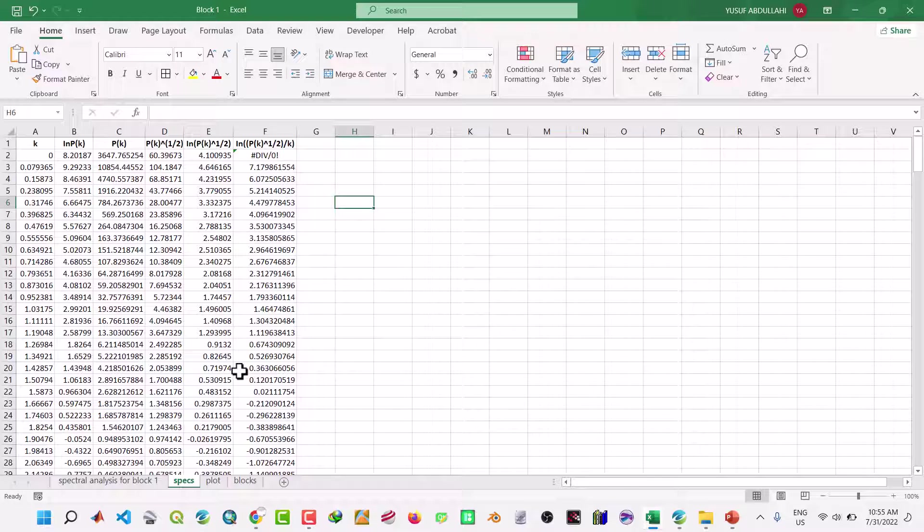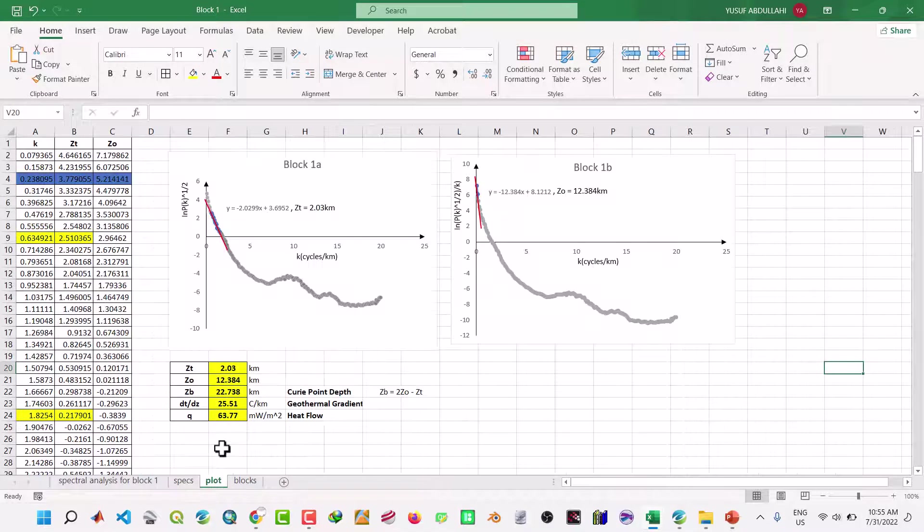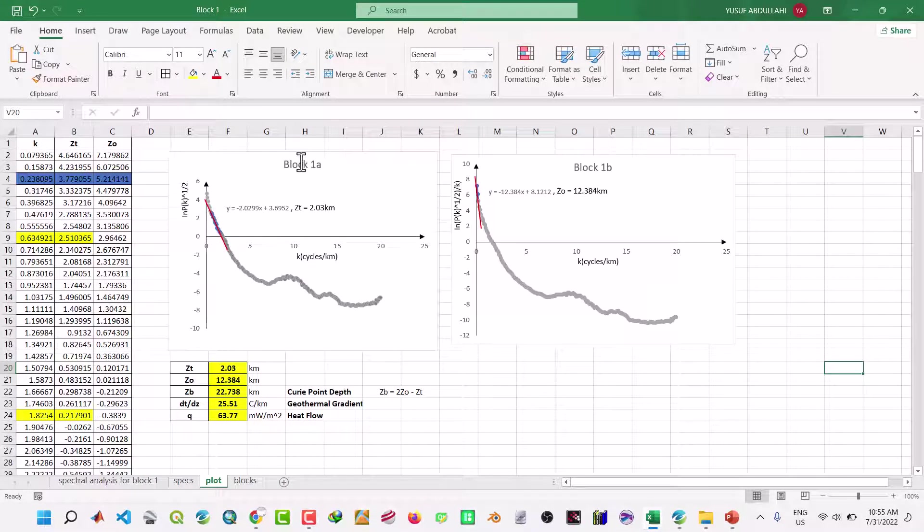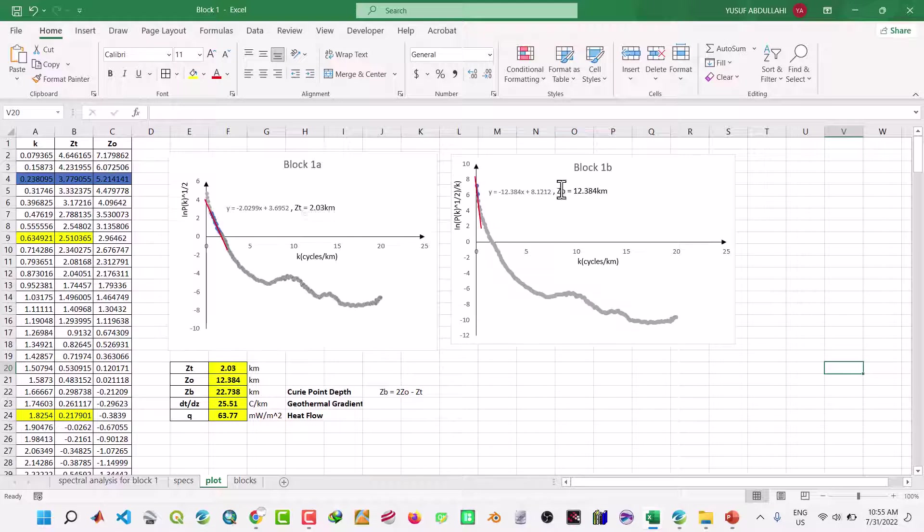Then from this value, we plot for block 1a. We get the depth to the top of the sources, the depth to the centroid.